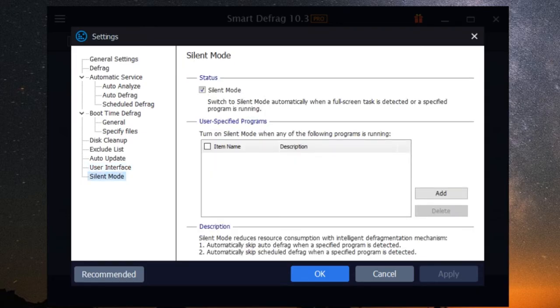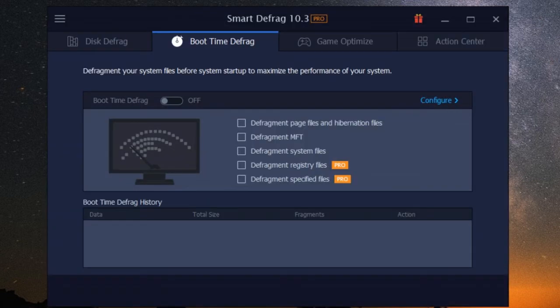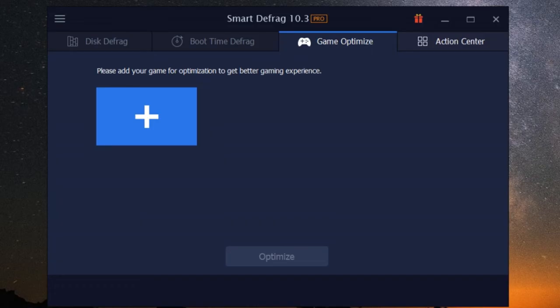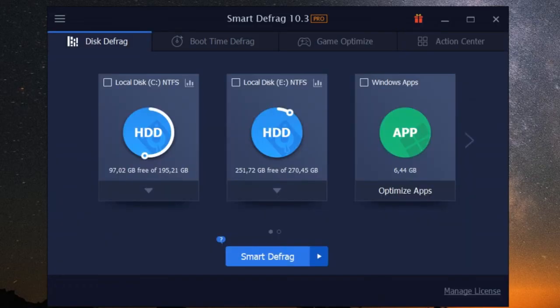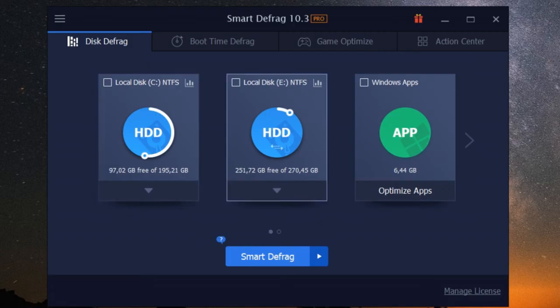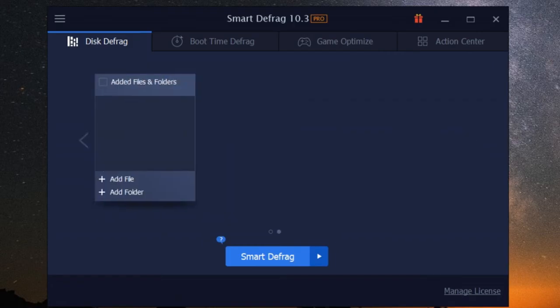Okay, let's be real. Nobody wants to spend hours wrestling with complicated software, no matter how powerful it might be. Luckily, iobit smart defrag makes defragging your hard drive as easy as pie. Its user-friendly interface is clean, intuitive, and accessible to users of all tech levels.